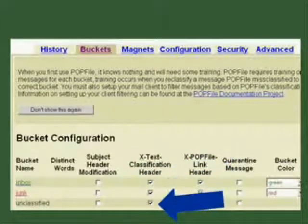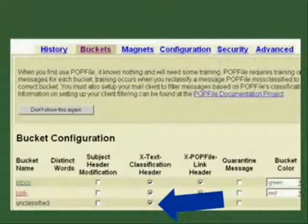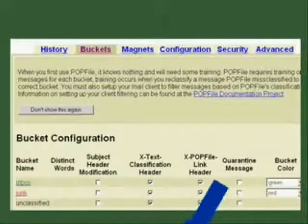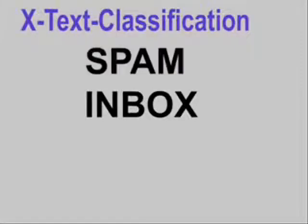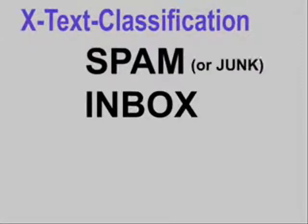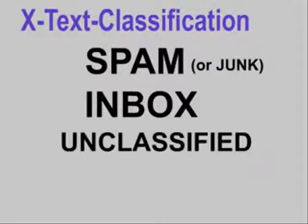Now you go to your email client and set it up to deal with the X-text classification line that POPFile will now add to all emails: spam, inbox, unclassified.